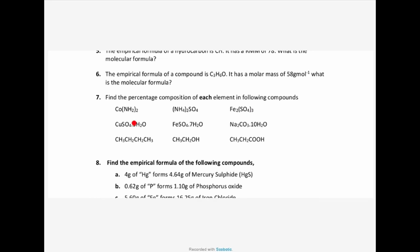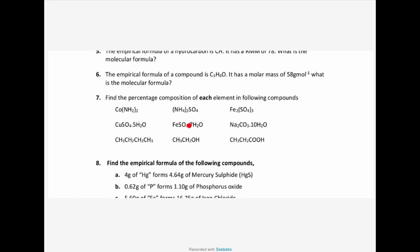From question seven: find the percentage composition of each element in the following compound. We're just going to do one example, and as I mentioned last week, you have to practice the remaining questions. Let me take this one — copper sulphate pentahydrate. To find the percentage composition of each element, the first step is to find the formula weight of this entire molecule.